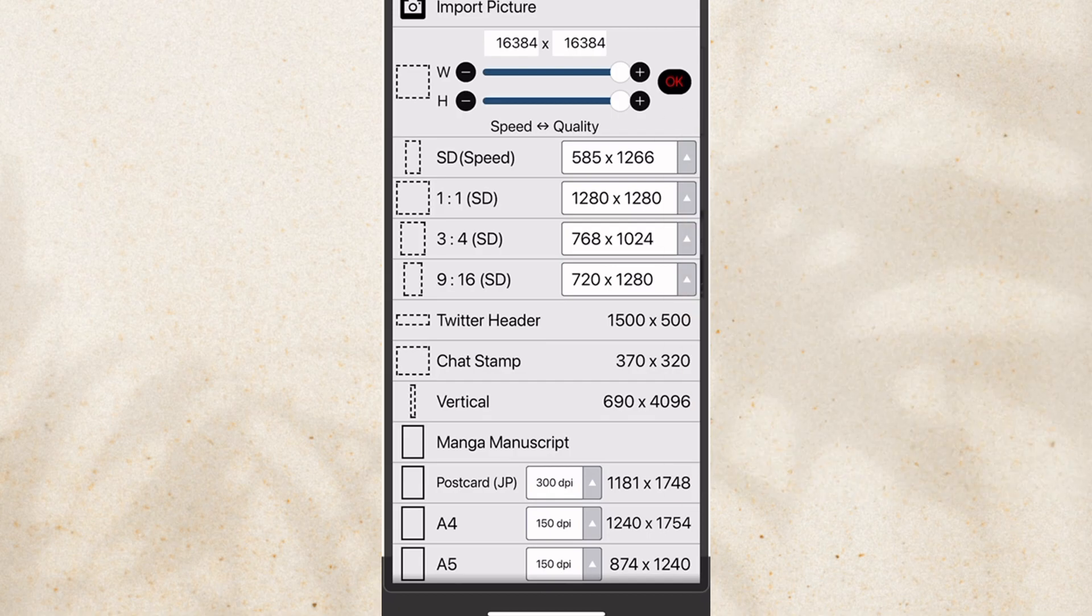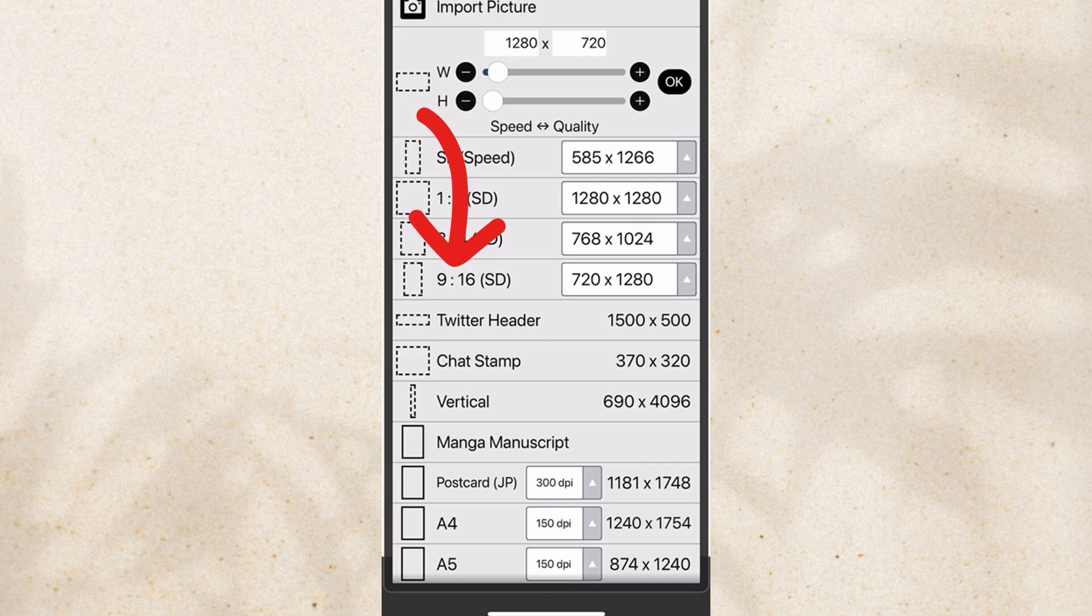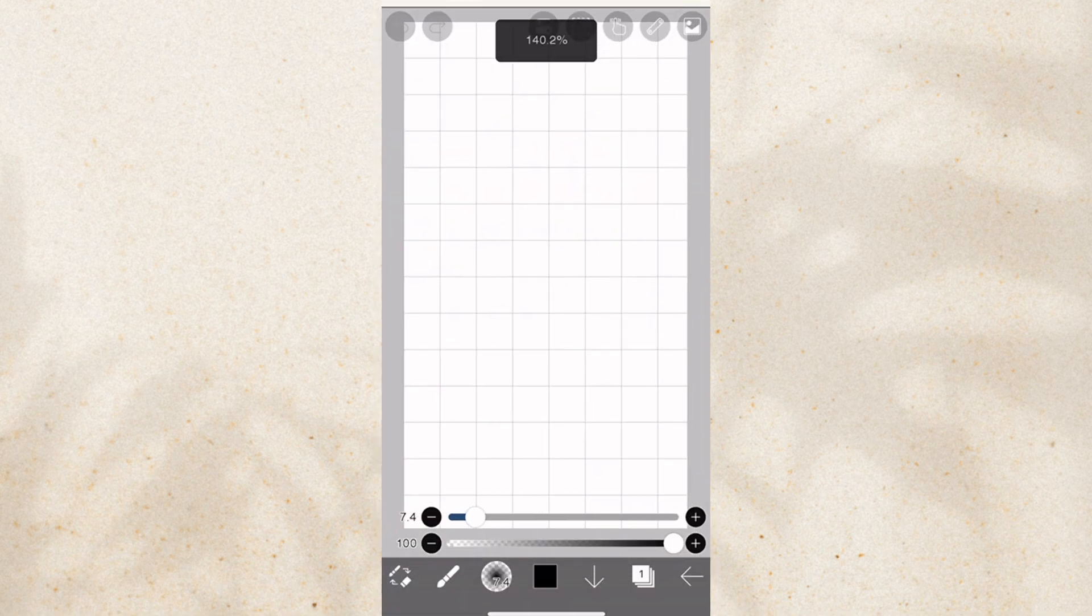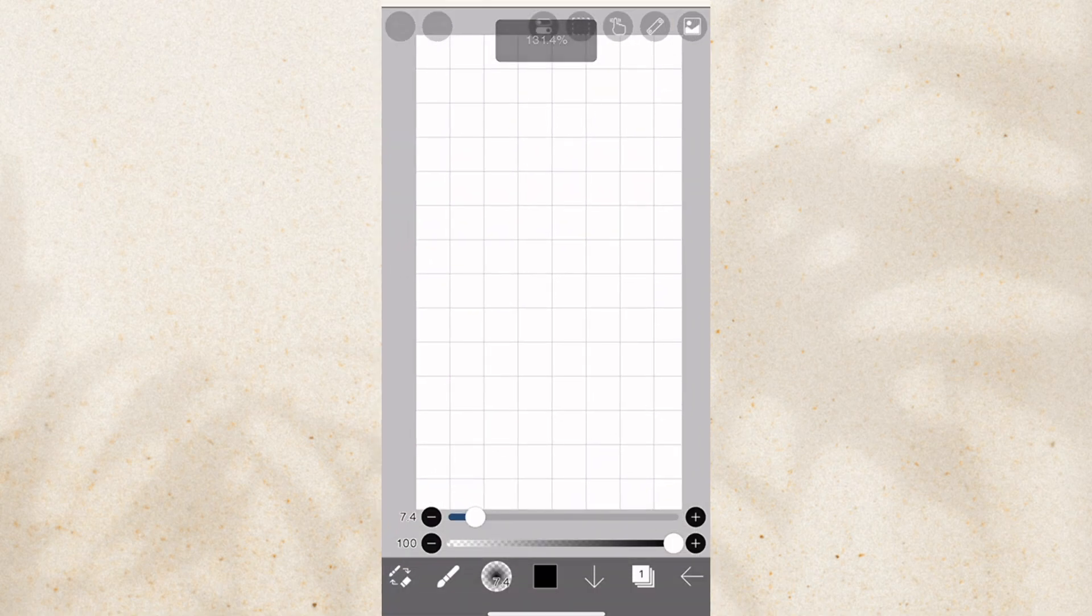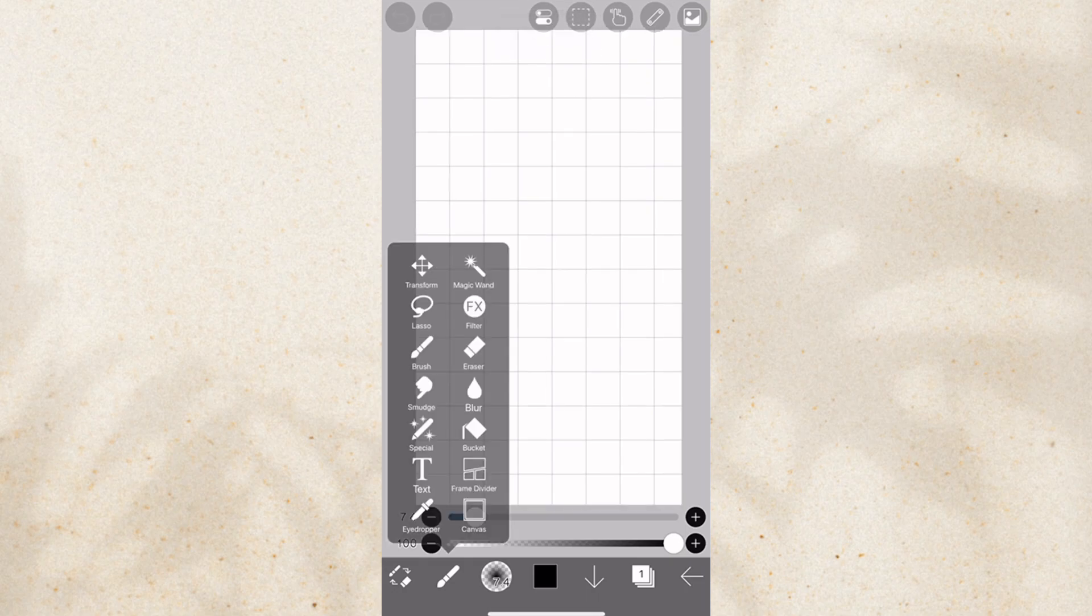Now let's say you want to import a picture. You can do that right here, import picture. If you cannot comprehend any of this, just pick 9 to 16 ratio. That's what I usually pick. And also don't worry if you chose the wrong canvas size because you can change it later on.